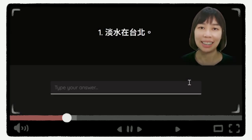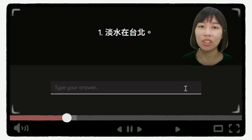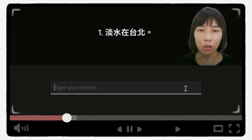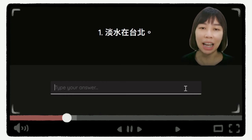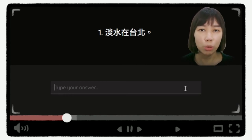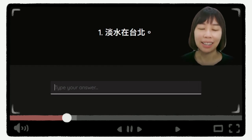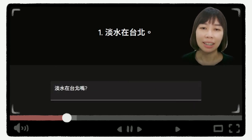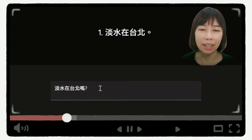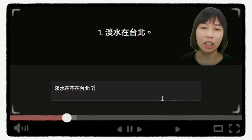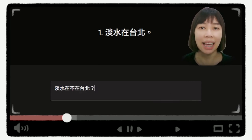好,第二个部分的练习是,把句子改成是非问句。我们来看第一个问题。第一个问题是,但水在台北。是非问句有两个改法:第一个是在句子后面加吗,也可以说,但水在不在台北;也可以说,但水在台北吗?